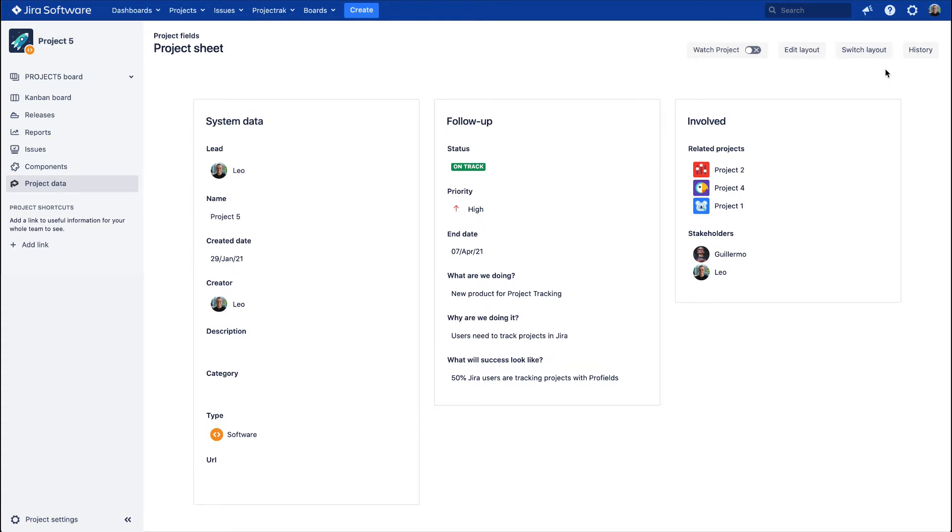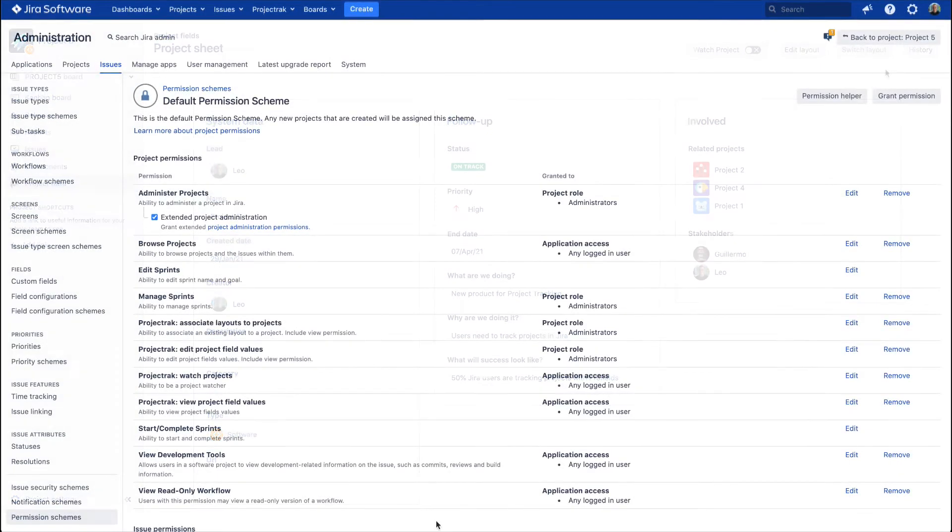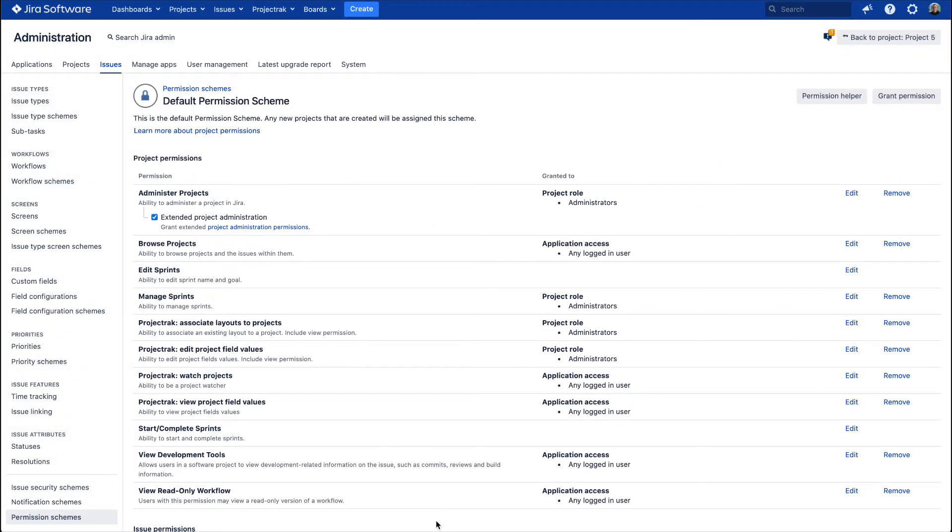Before starting, you should be aware of two main things. One, depending on the permissions the Project Track Administrator sets, you will be able to associate layouts to projects, edit project field values...